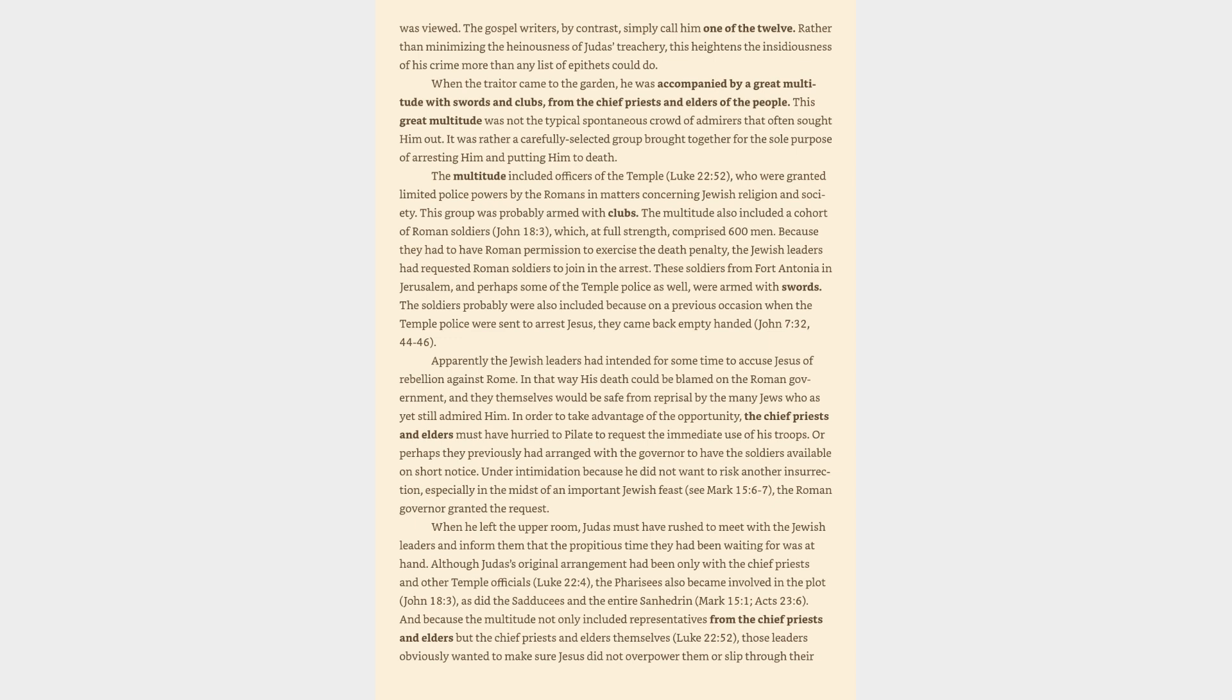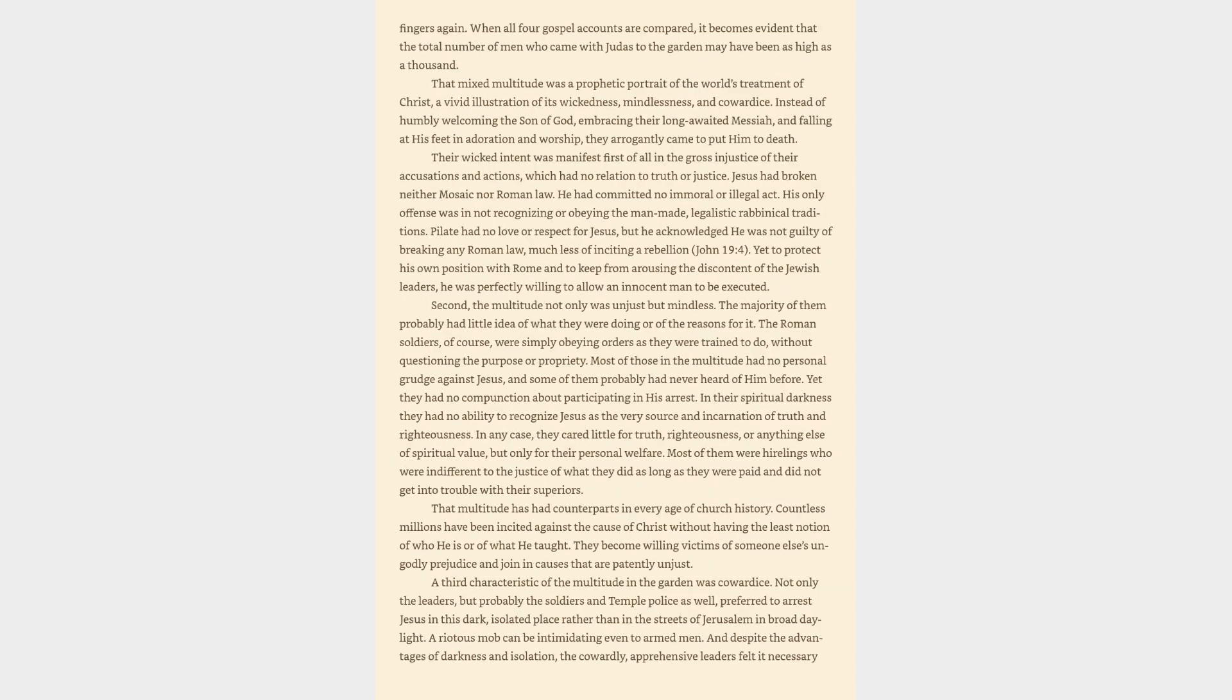When he left the upper room, Judas must have rushed to meet with the Jewish leaders and inform them that the propitious time they had been waiting for was at hand. Although Judas's original arrangement had been only with the chief priests and other temple officials, Luke 22:4, the Pharisees also became involved in the plot, John 18:3, as did the Sadducees and the entire Sanhedrin, Mark 15:1, Acts 23:6. And because the multitude not only included representatives from the chief priests and elders but the chief priests and elders themselves, Luke 22:52,